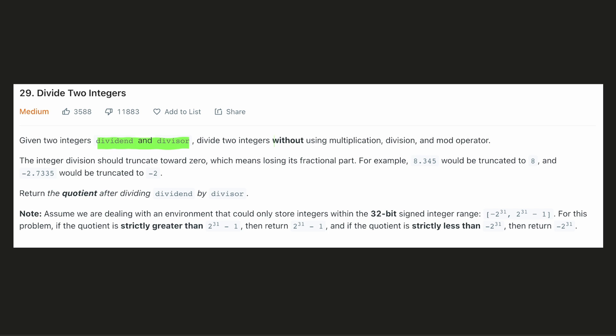In this question we are given a dividend and a divisor and we have to perform the division operation without using multiplication, division or the mod operator. We also have to get rid of the fractional part in the output and avoid some integer overflows.